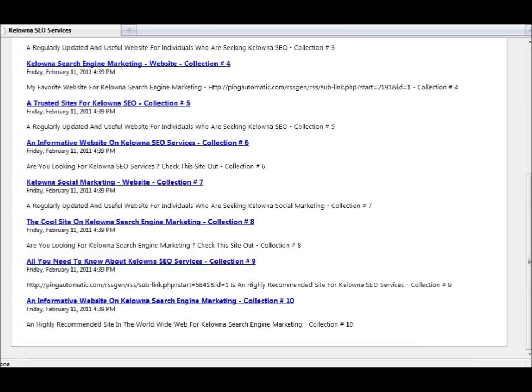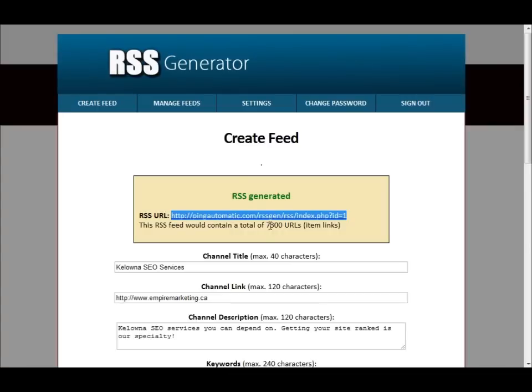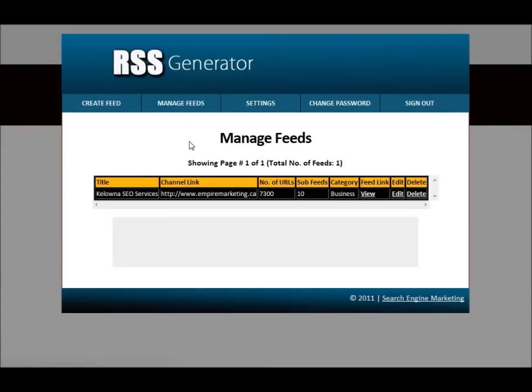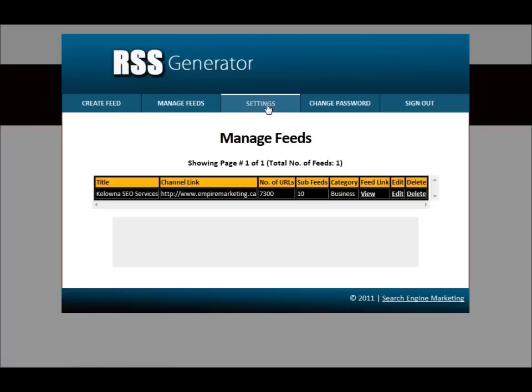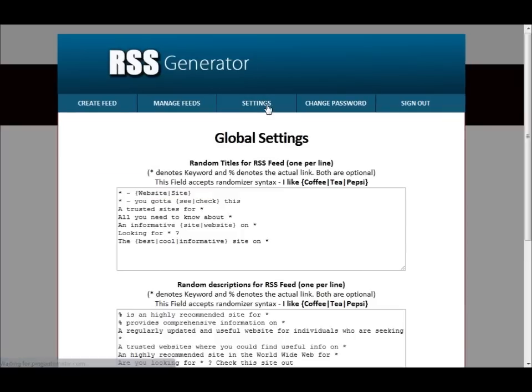Let's just quickly go back here and let's click on Manage Feeds. So as you can see right here, it gives you more details on the feed. You can view the feed here, you can edit it, you can even delete it. It's really up to you.